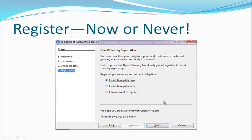Finally, if you choose I want to register now, you'll be taken to the Oracle website to create an account and finish the registration process after you click Finish. If you don't want to do that, that's okay, just click Cancel.